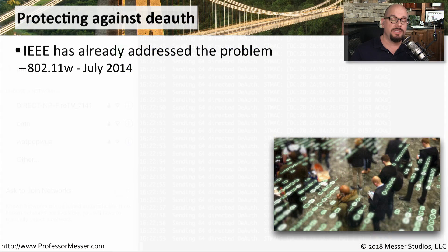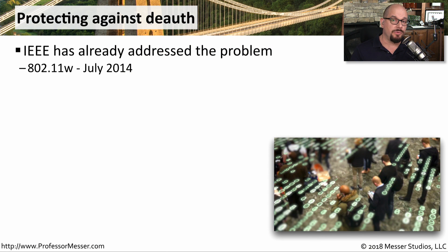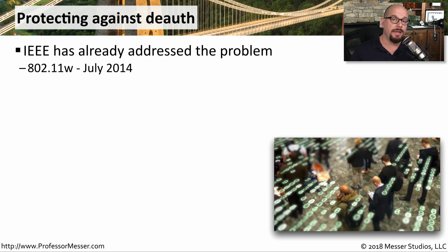As you can see, this deauthorization problem is a significant issue. And that's why the IEEE has already made changes to the 802.11 specification.